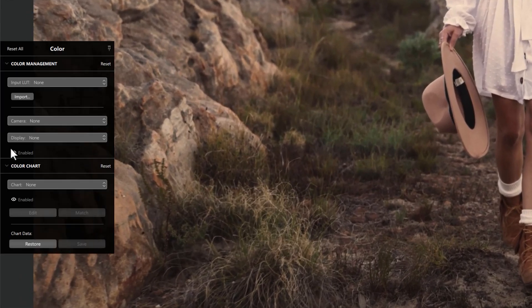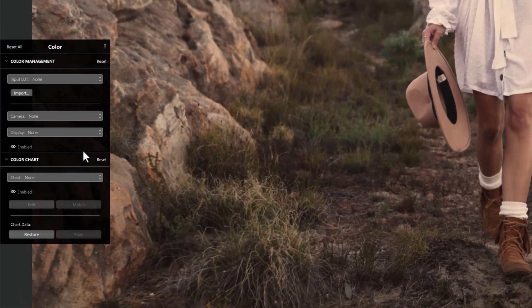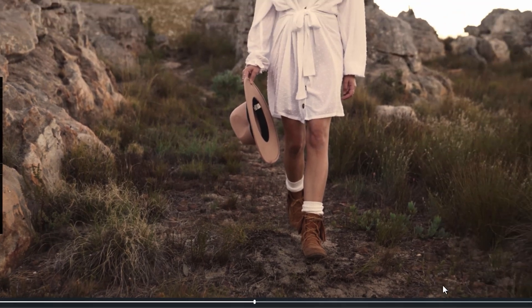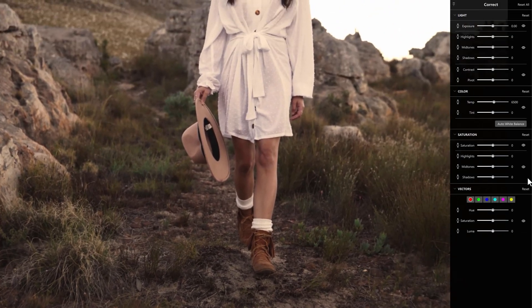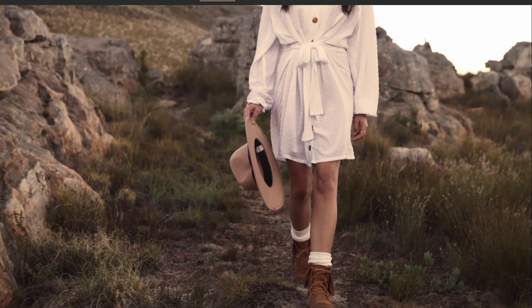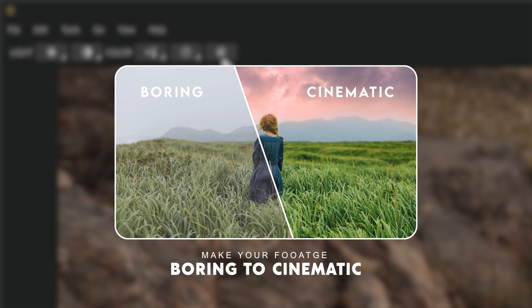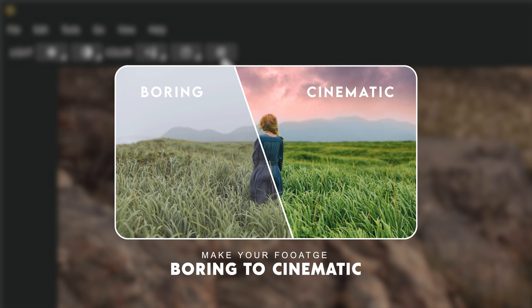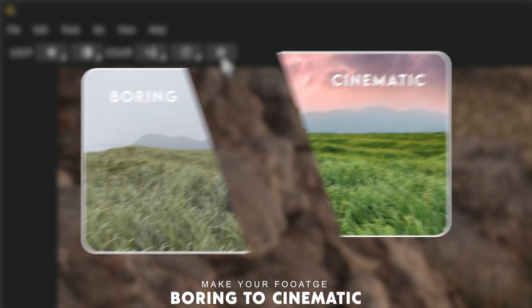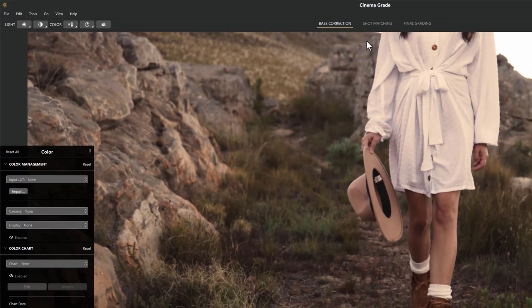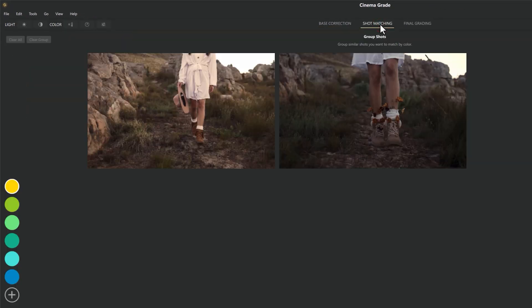In the Cinema Grade window, you'll see the color panel on the left side, the video timeline at the bottom, and the correction panel also on the left. At the top you'll find icons to edit light and colors. Check out my previous video in the description to learn more details about Cinema Grade. Now we are going to match the sequence.